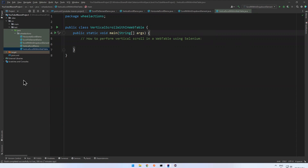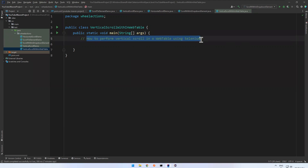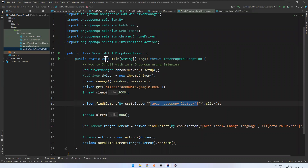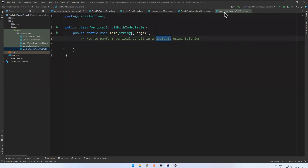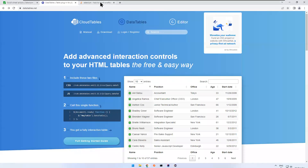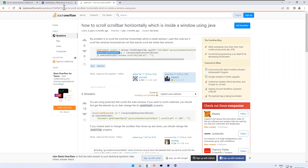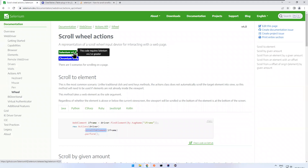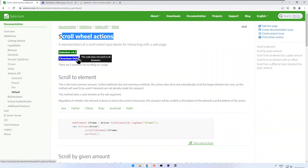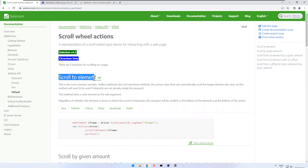In this video we will see how to perform vertical scroll in a web table using Selenium. There is a web table with many rows and I want to go to a particular row which is not in the visible area. This is very similar to scroll within a dropdown element. In Selenium version 4.2 you have scroll wheel actions, and that only works with Chromium — that is Chrome browser and Edge browser. One of the available methods is scroll to element, which lets us scroll to a particular row in a web table.